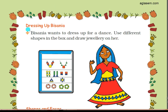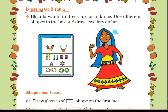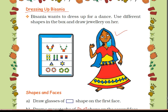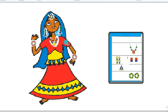Next topic is 'Dressing up Bisania'. This girl's name is Bisania and she wants to dress up for a dance. Use different shapes in the box and draw jewelry on her. Here you can see we have dressed up Bisania with jewelry - bangles, necklace, earrings, and a bindi. Is she looking beautiful? Yes! Now she is ready to dance.